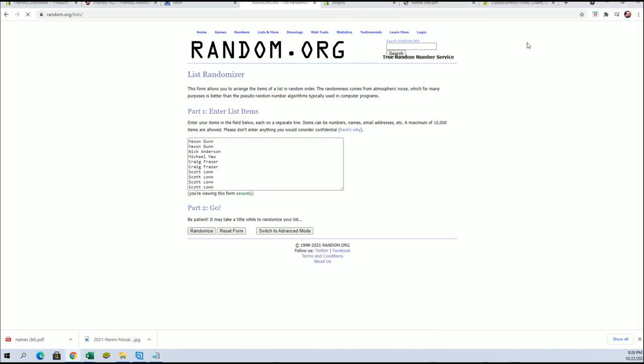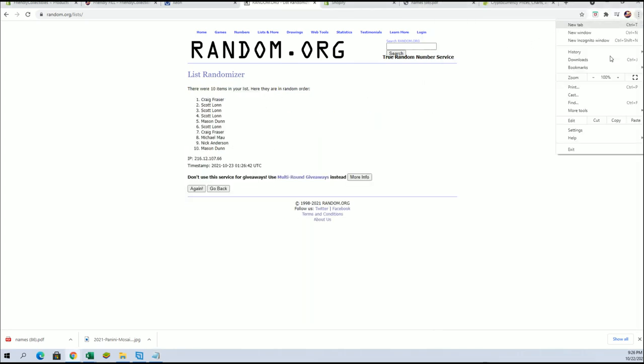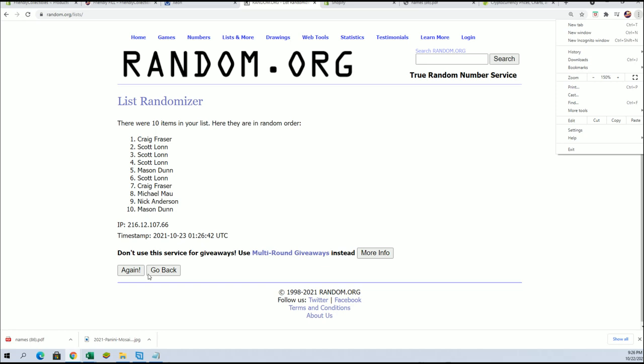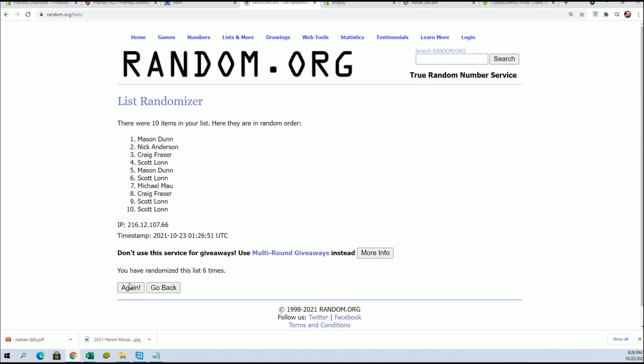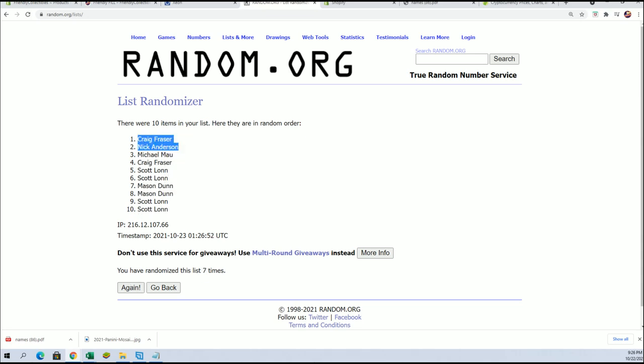This is the top two after seven. All right, Craig F and Nick A. Okay, you guys are in.